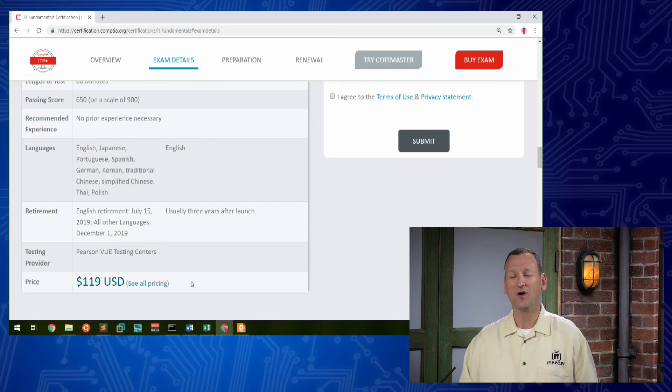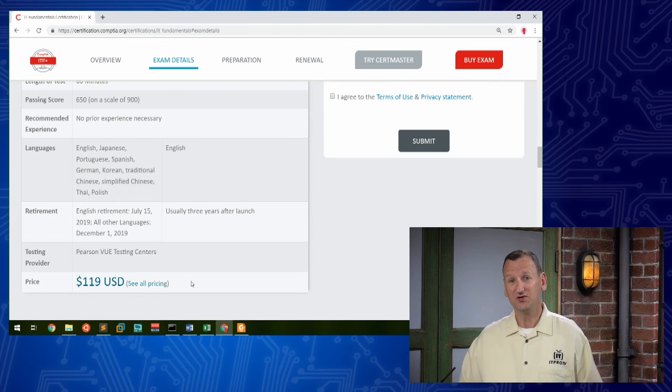All right, well, that's a pretty good description right there of the CompTIA IT Fundamental Certification or ITF Plus. If that sounds interesting to you and something that you want to learn about, then be sure to stay tuned because those episodes are coming up.